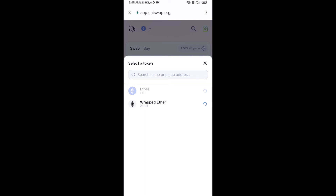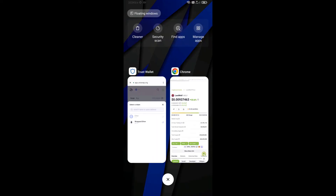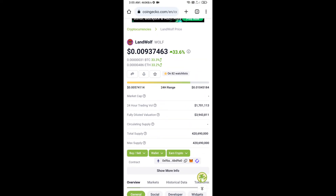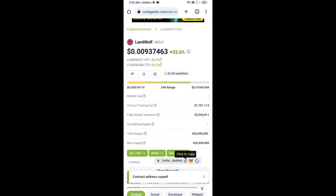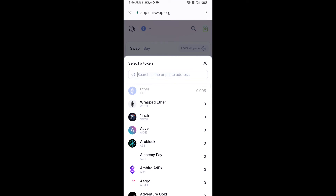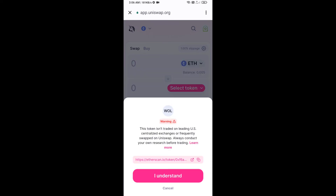Open Land Wolf token on CoinGecko. Here you will copy the contract address and paste it into the token search field. Then click on the token and click I Understand.